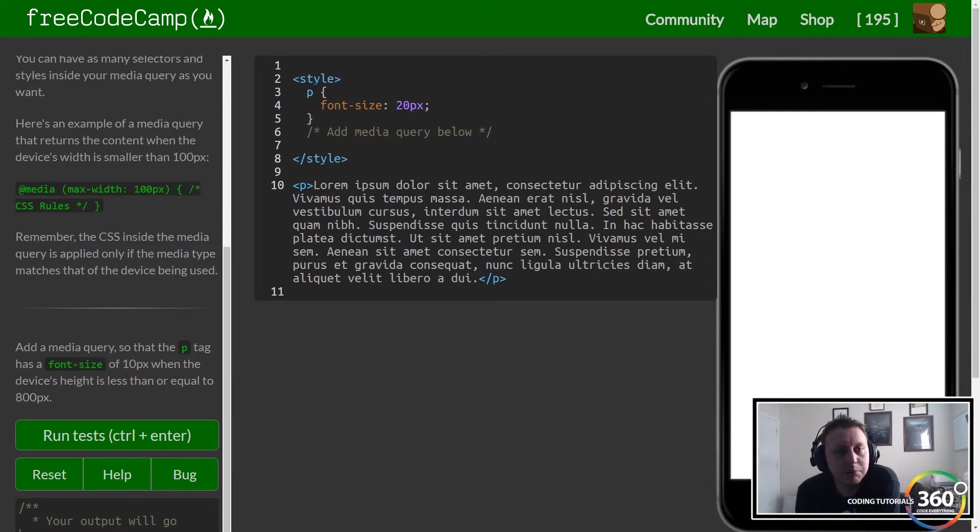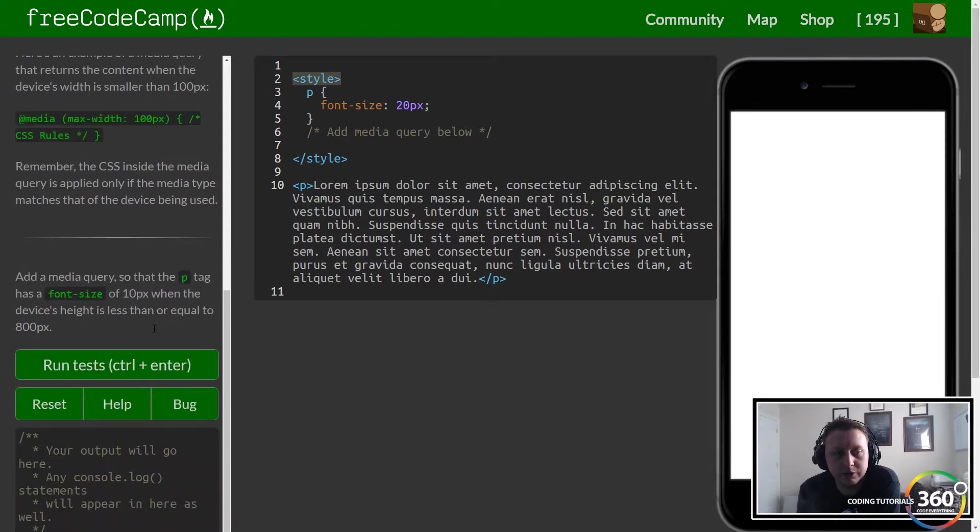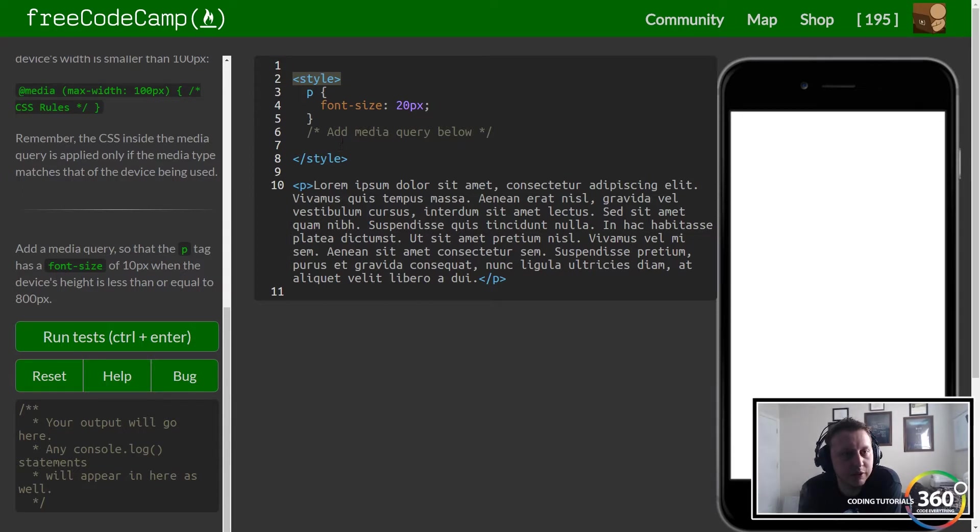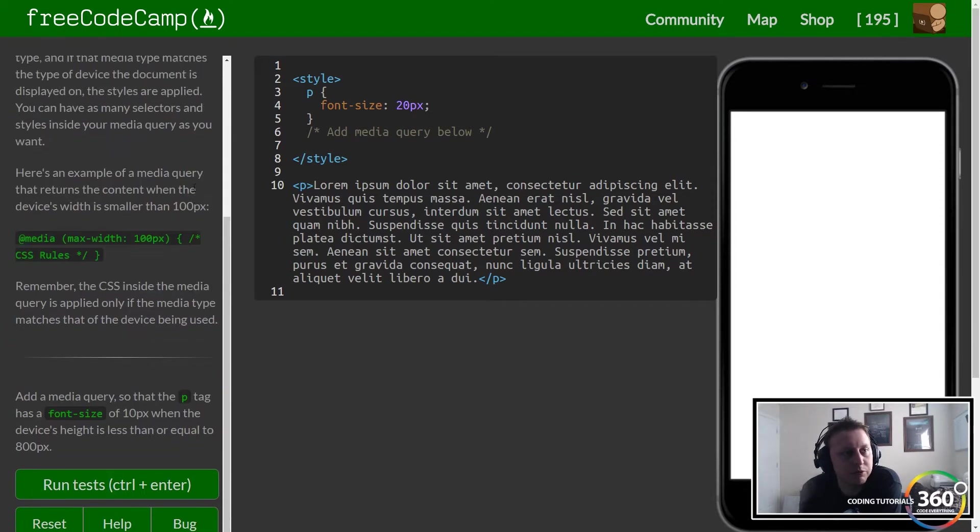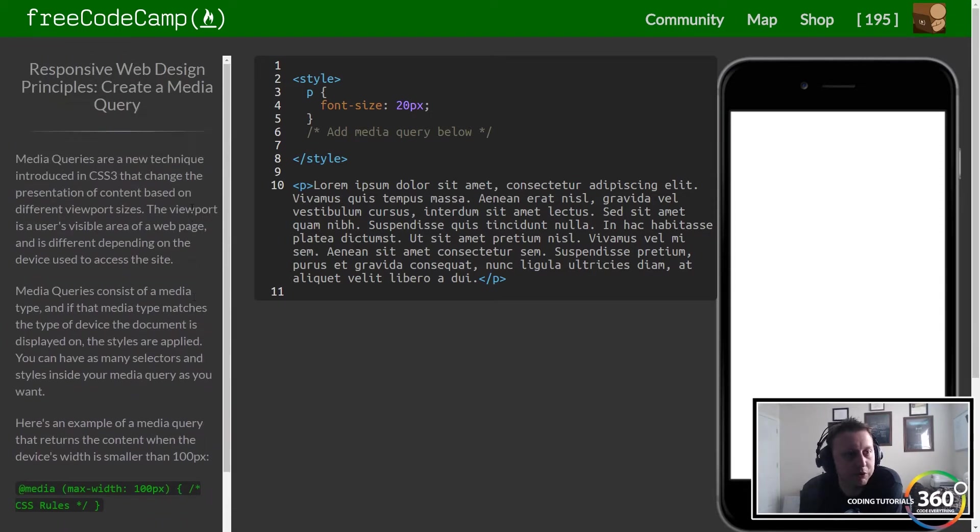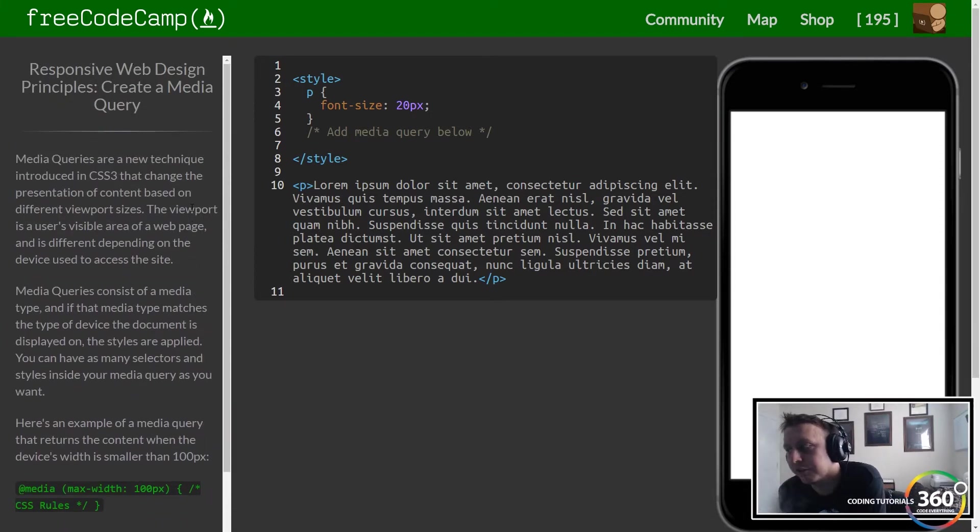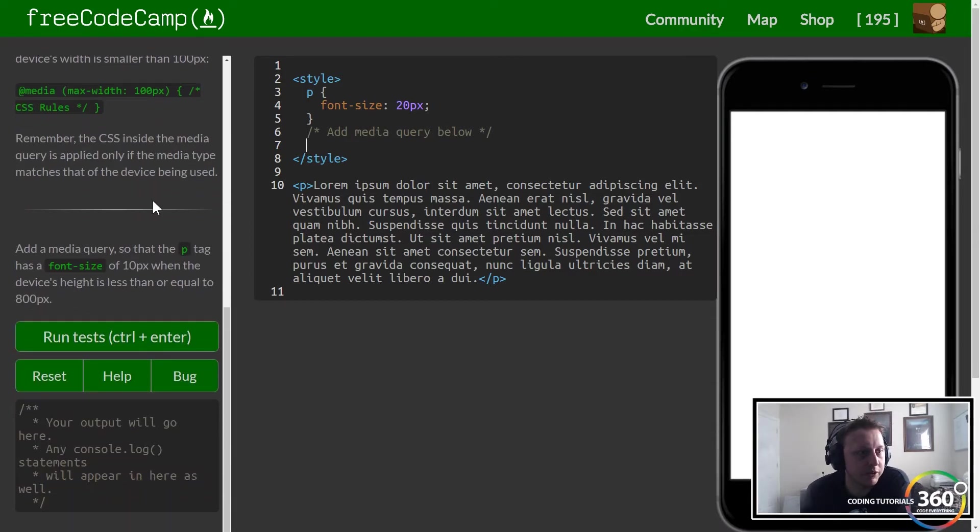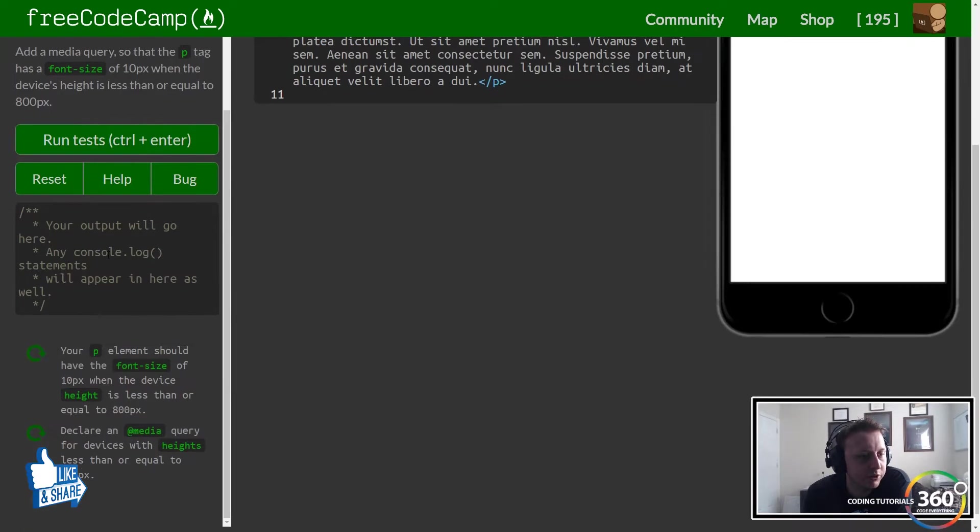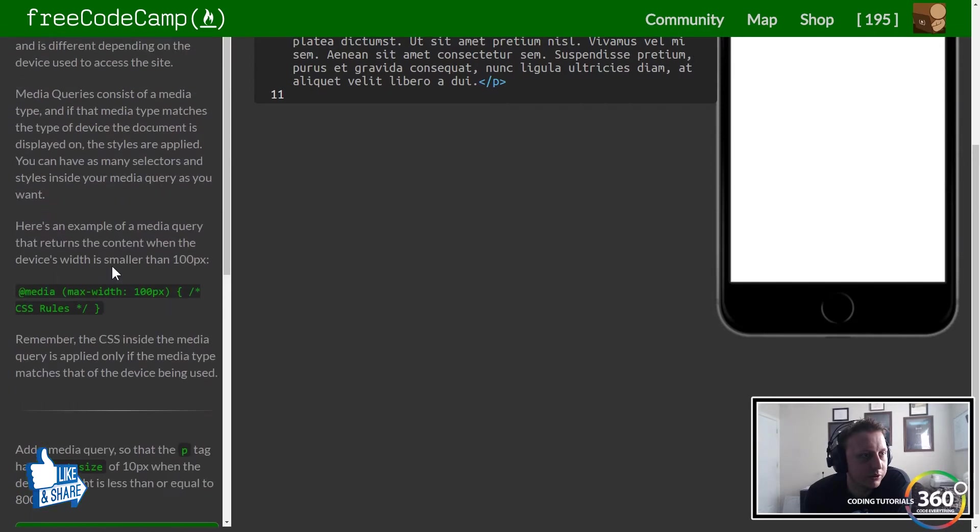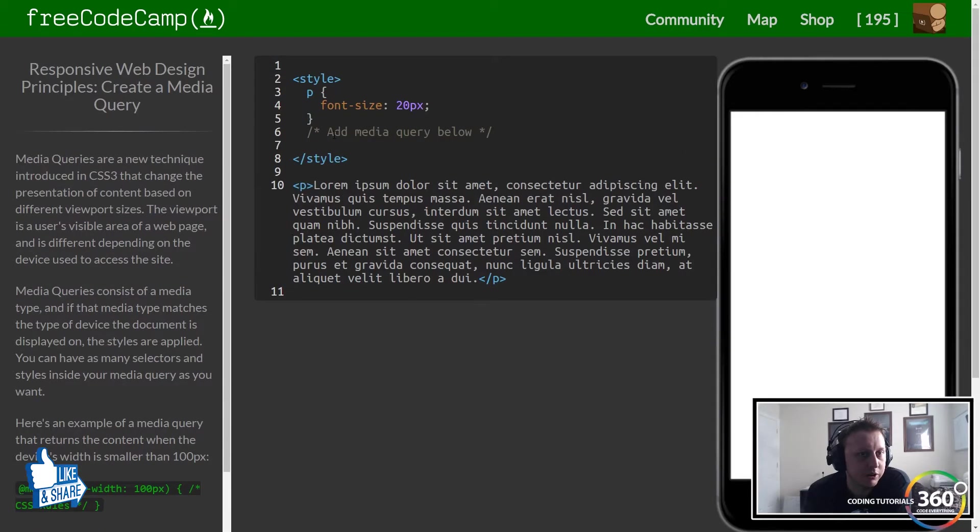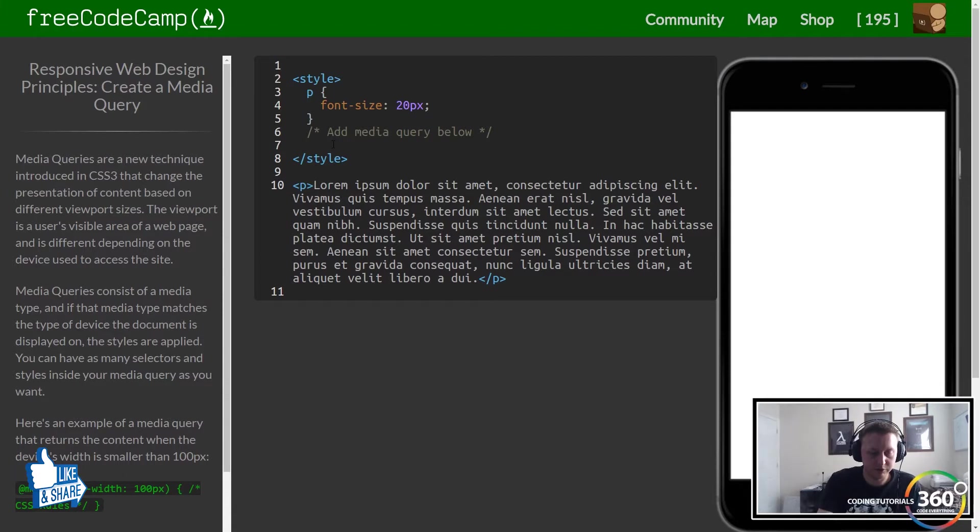We're going to add a media query within our style tag. Add a media query so that the p tag has a font size of 10 pixels. I'm not too familiar with media queries—I use a lot of front-end libraries like Bootstrap that help me with this. Let's see what's going on here.